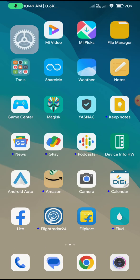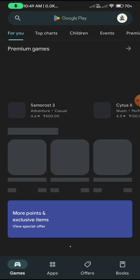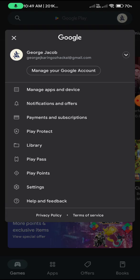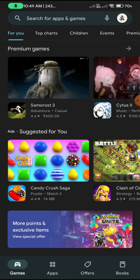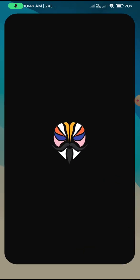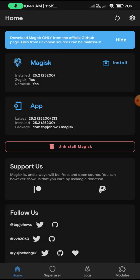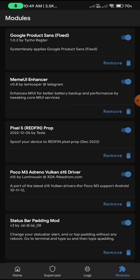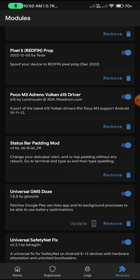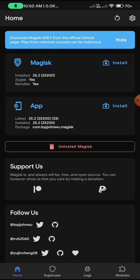The port is pretty smooth and the Play Store is actually certified. To certify it, you need to have a couple of modules like Pixel 5 Redfin prop for December and Universal SafetyNet Fix by kdrag0n. These are two modules.